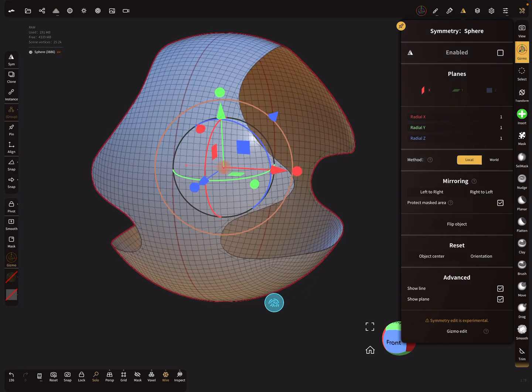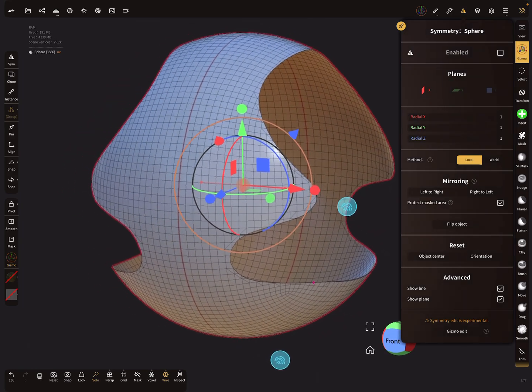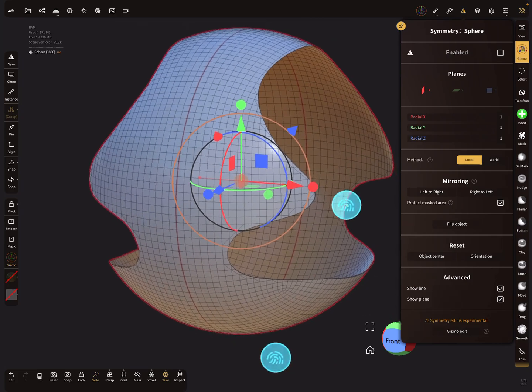I think that covers most of what you can do with the symmetry menu. Have fun with sculpting, and ciao!